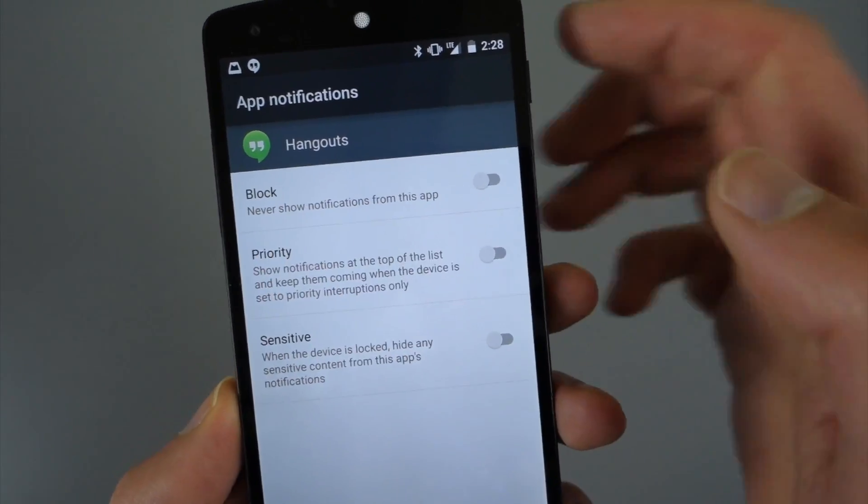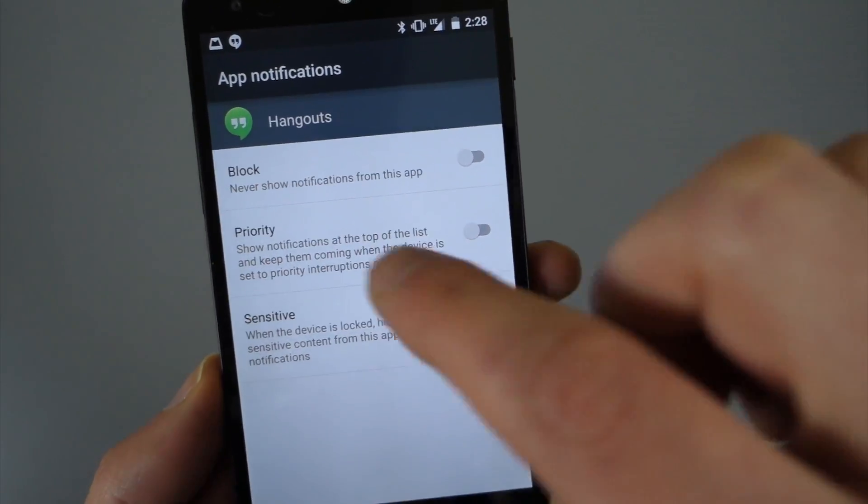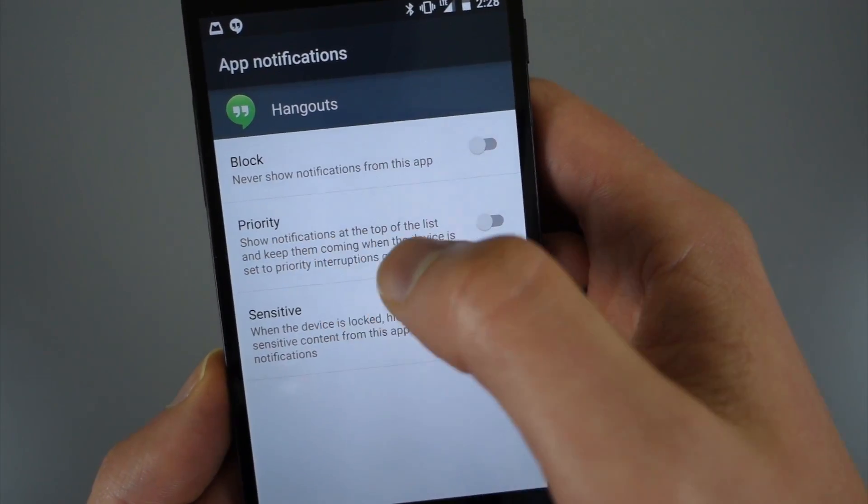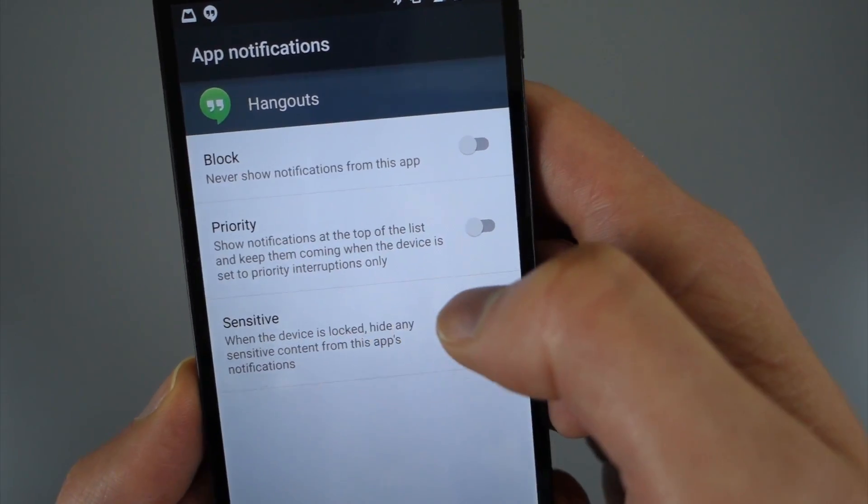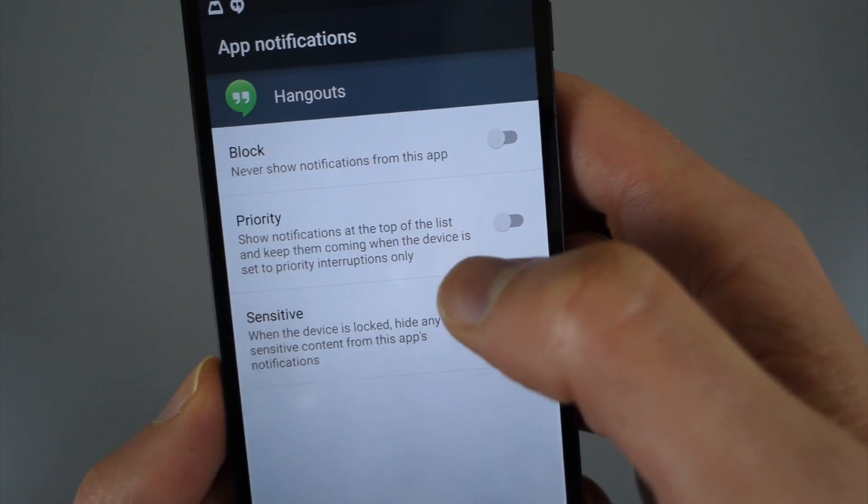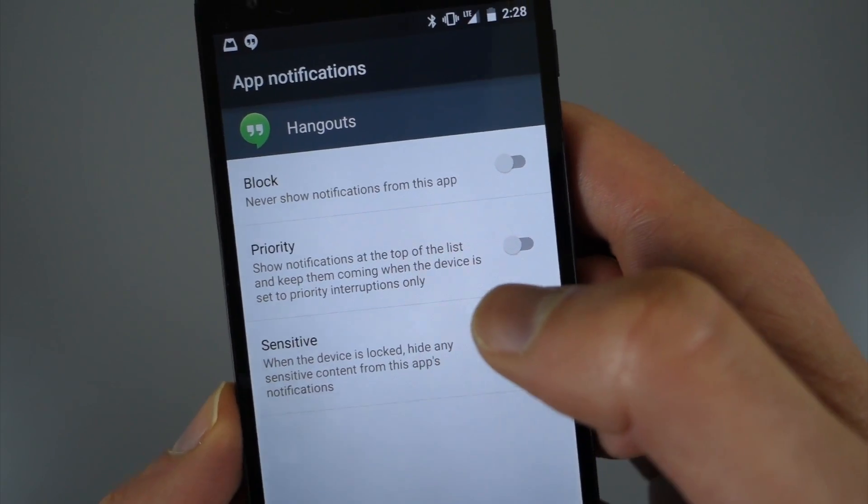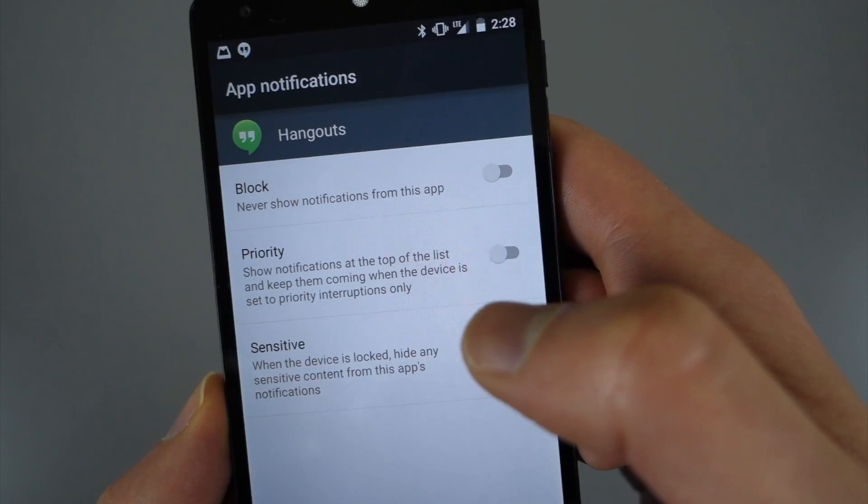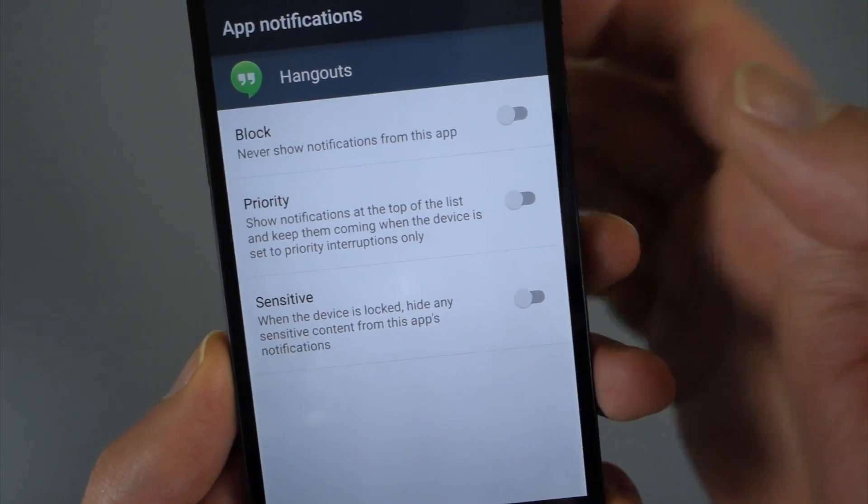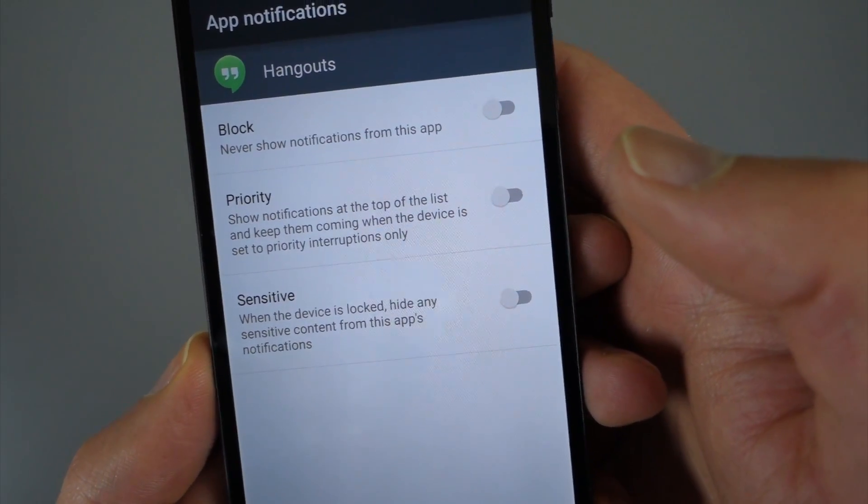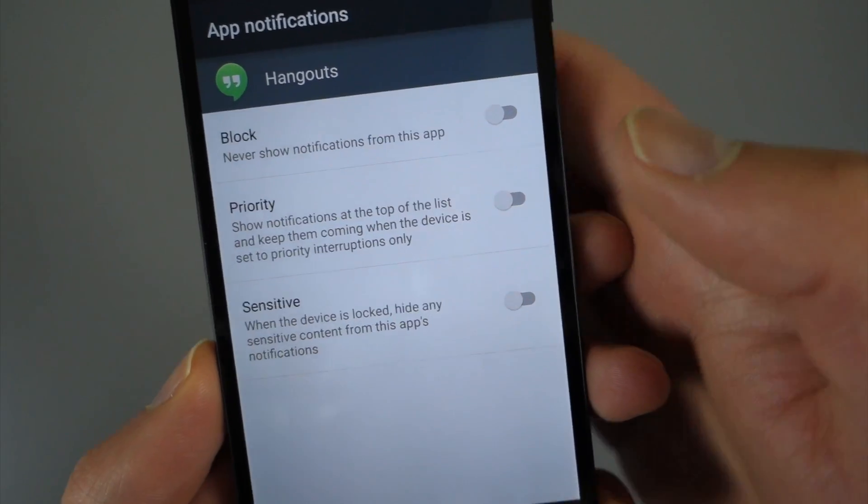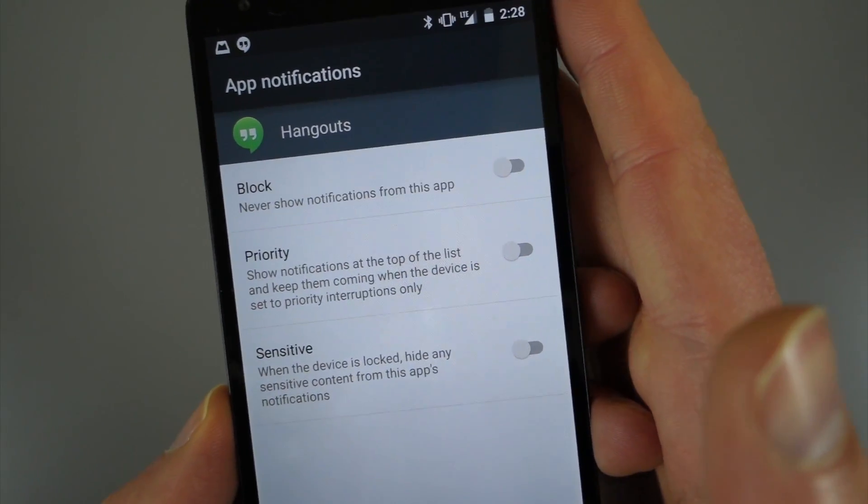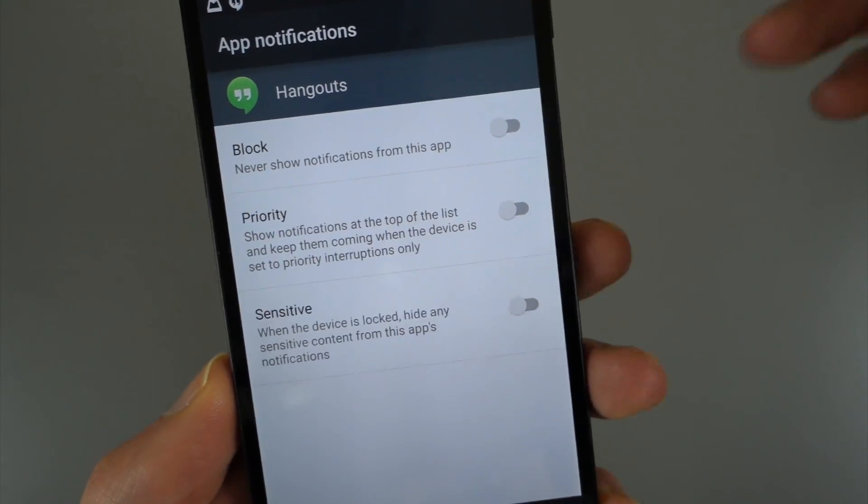I can block notifications from Hangouts in general. I could set it as priority so that they're always at the top of the list and they can even shine through when I decide to put my phone on do not disturb mode. And then there's also sensitive, which means they just really won't show up on the lock screen. So you've got some new controls which you may want to take advantage of.